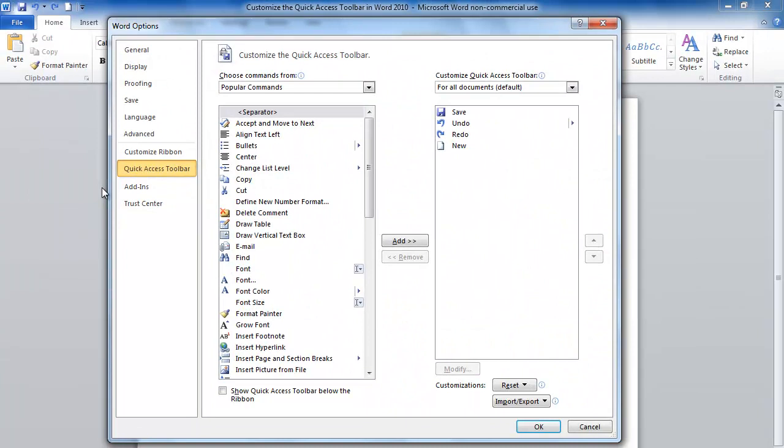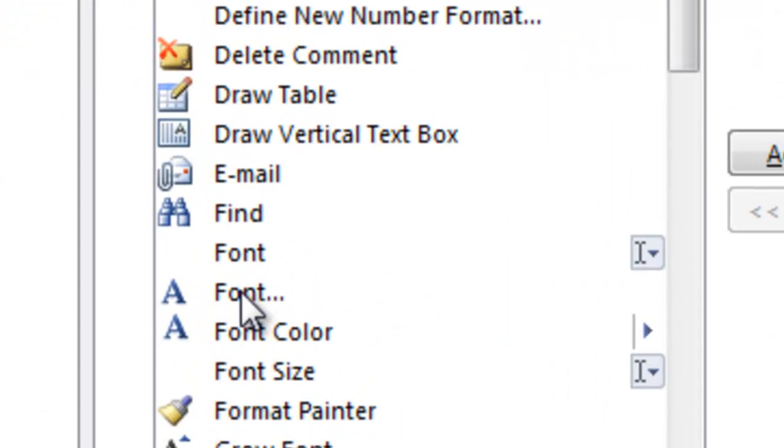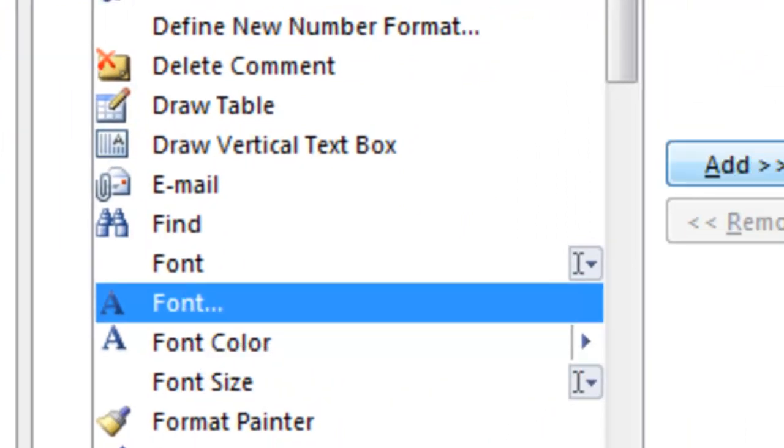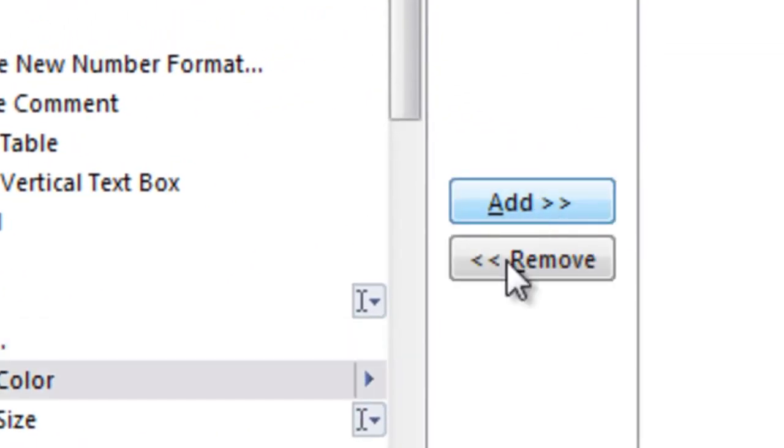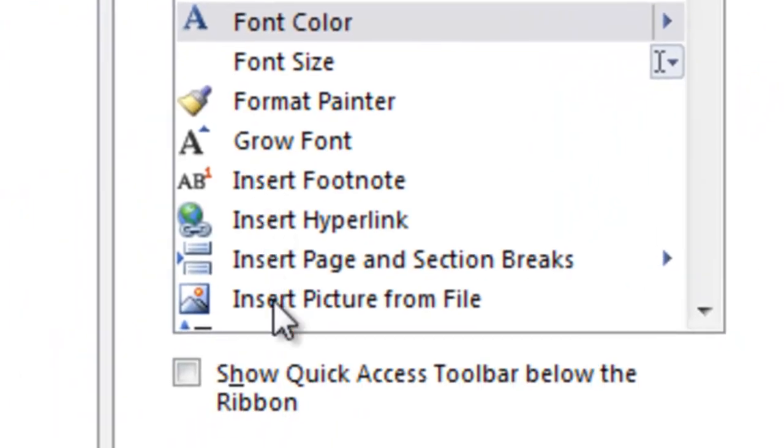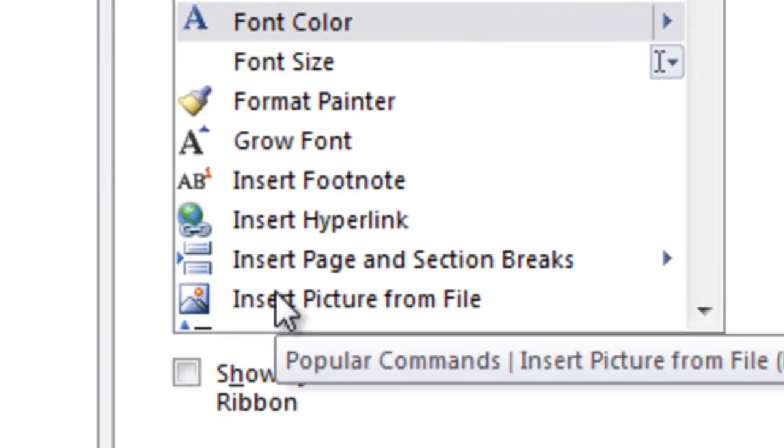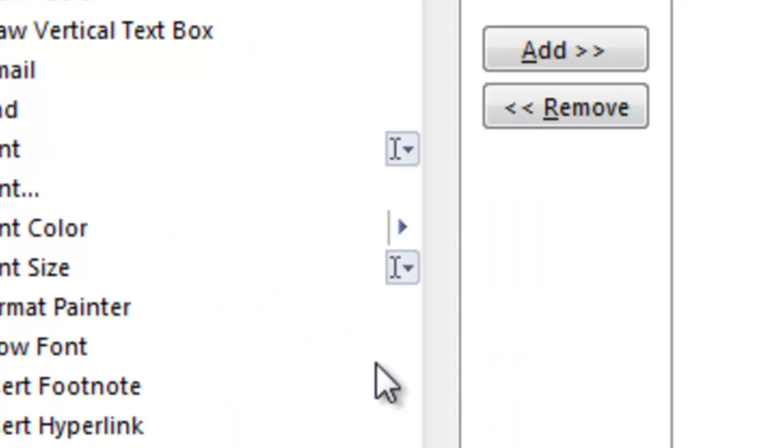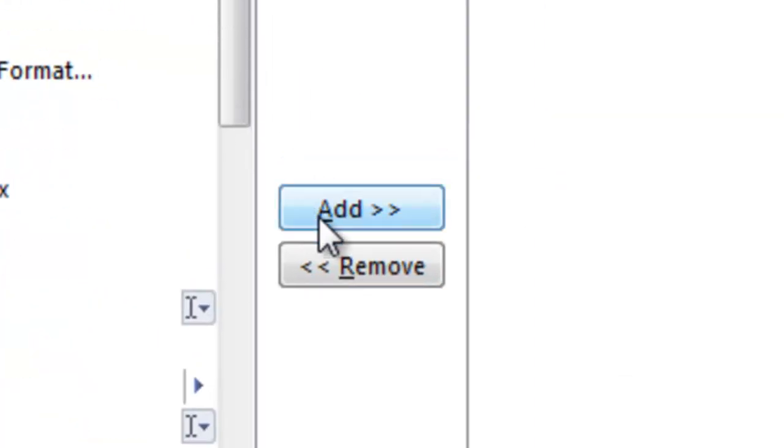Here we have a plethora of different icons that we can choose from. Let's choose the Font icon and add that. And let's also add the Insert Picture From File icon, we'll add that.